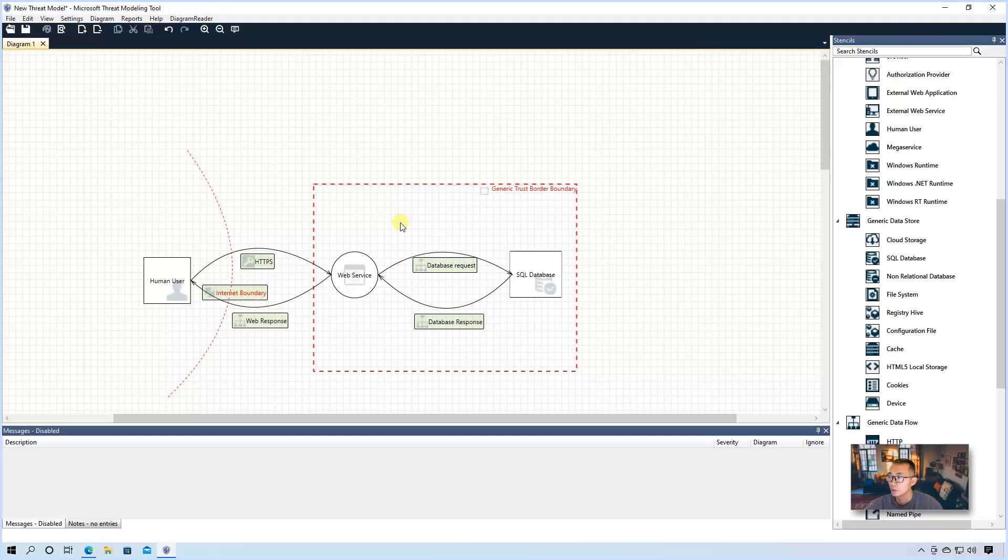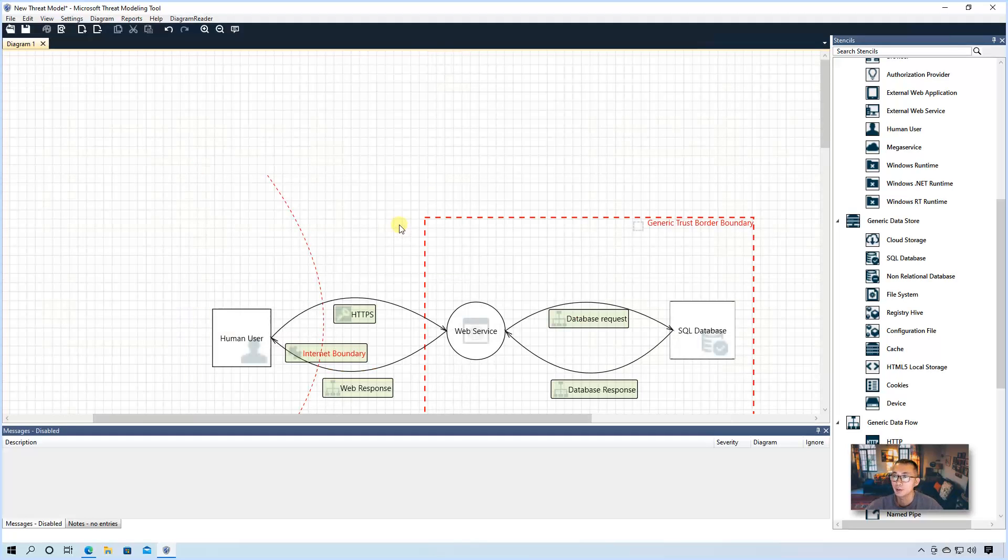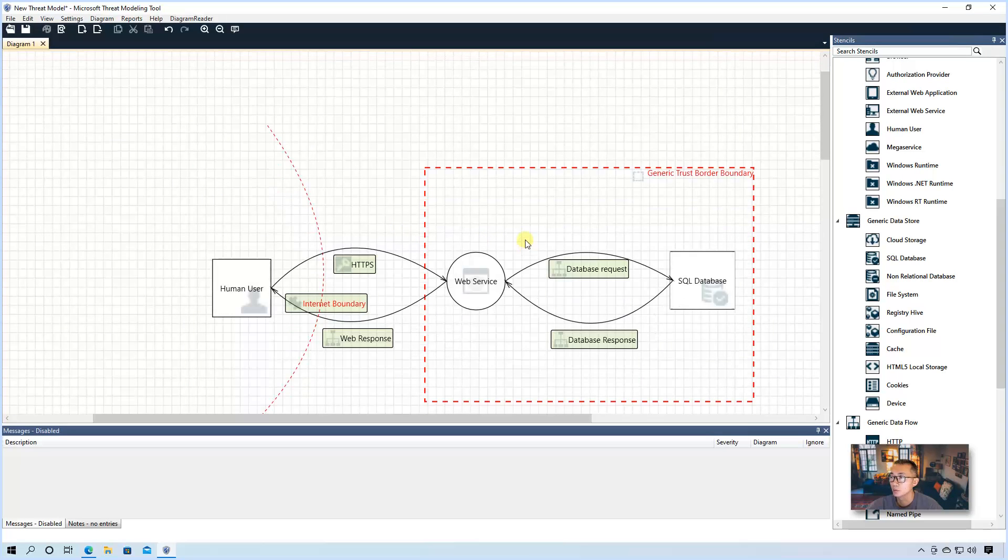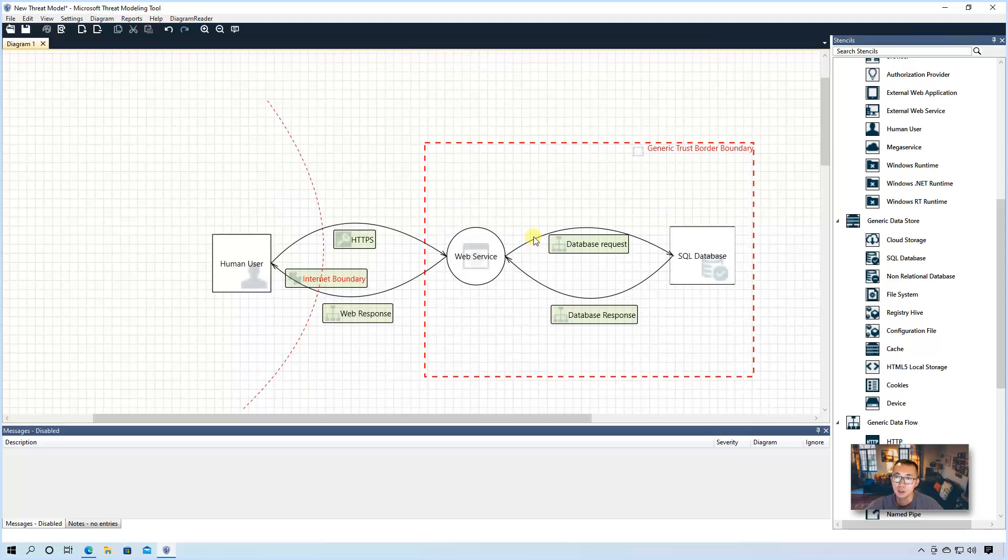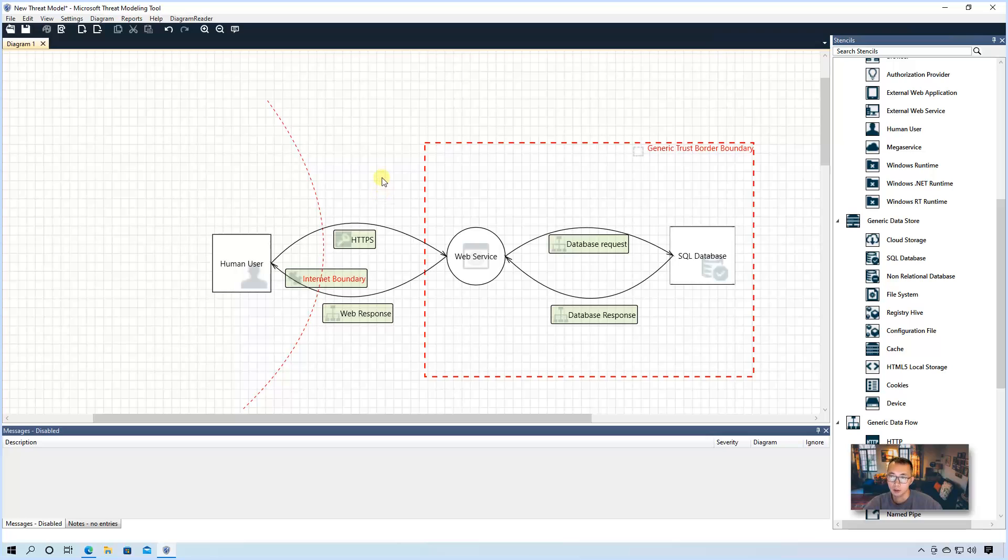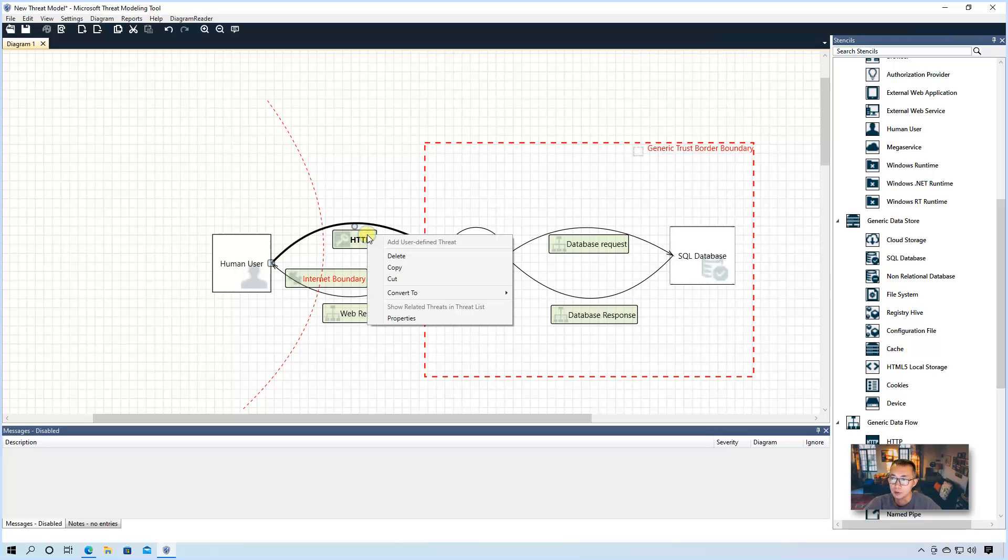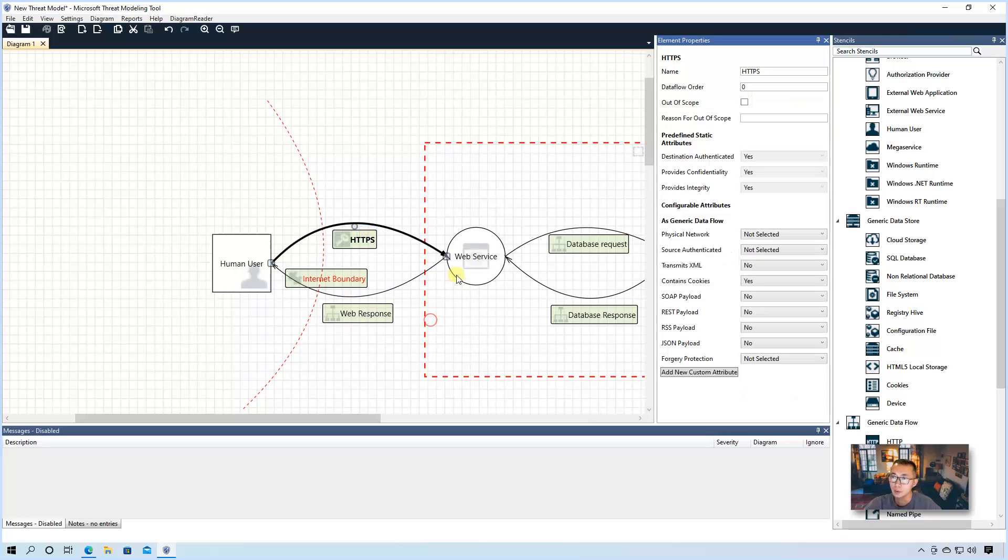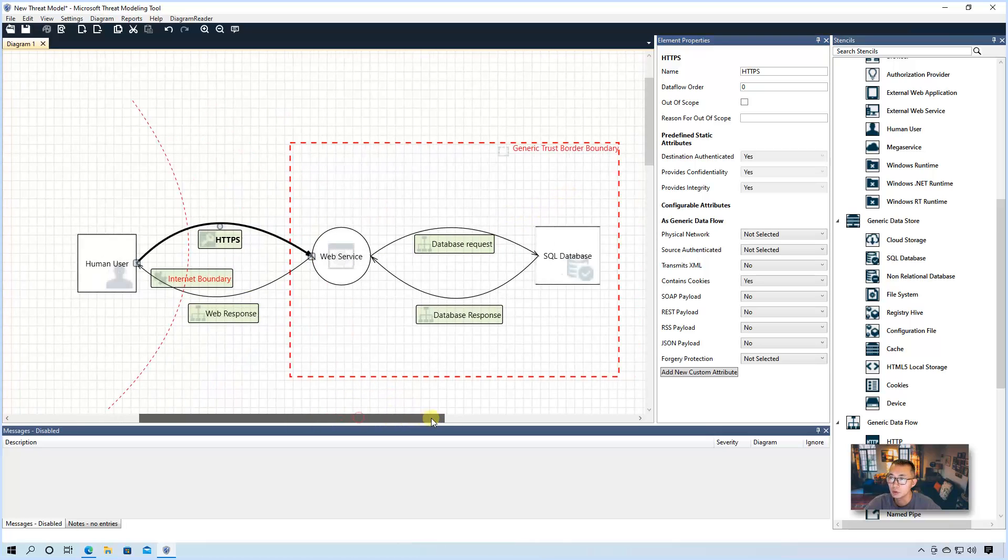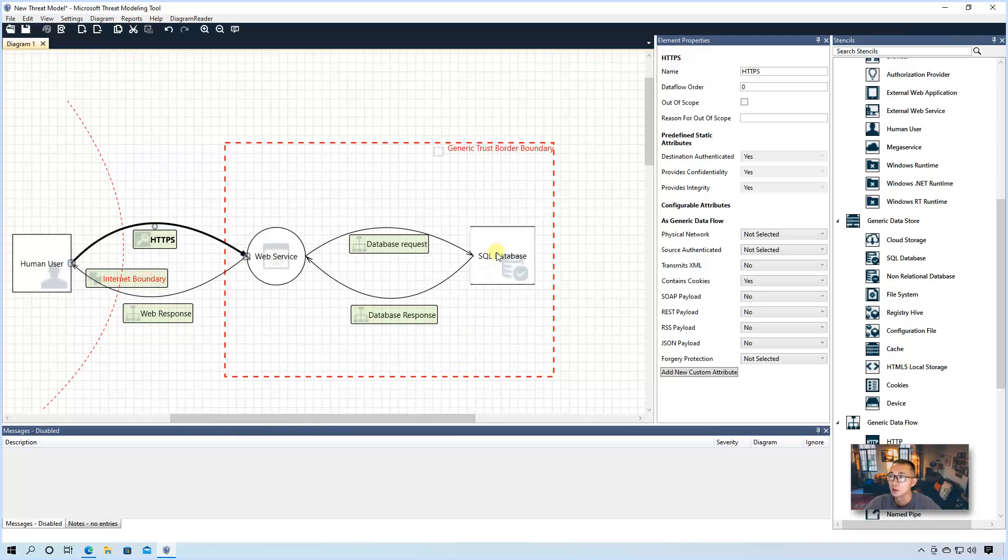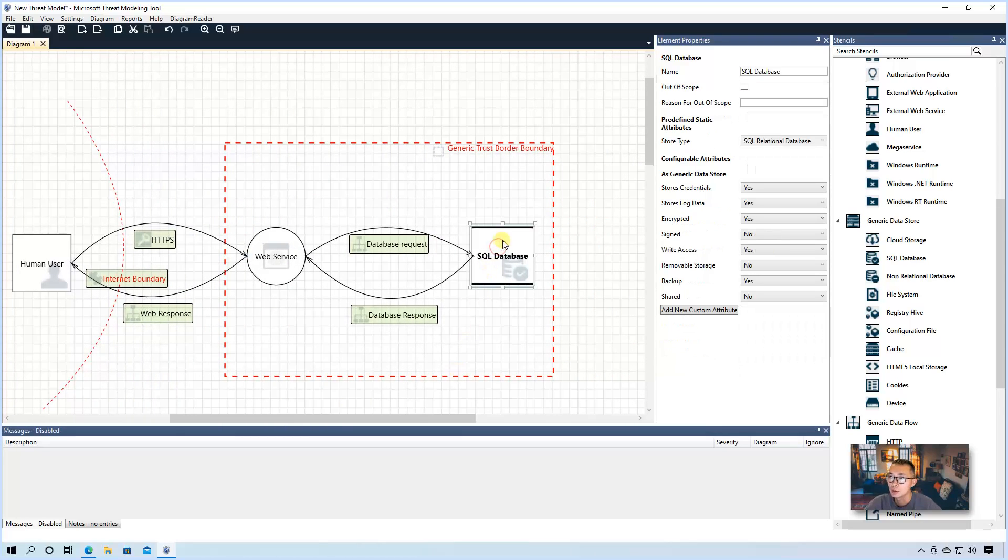So now we have our basic simple DFD data flow diagram. There are lots of customization you can do on each process as well. So we did some customization on element, data store, web service, human user. You also can do on the process.